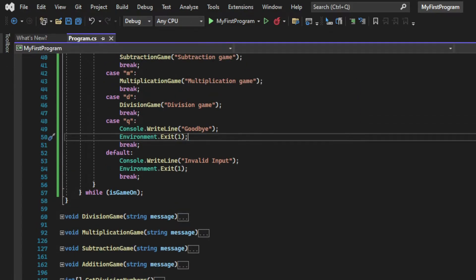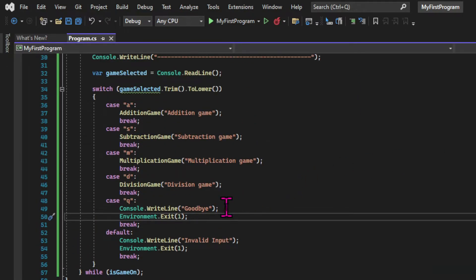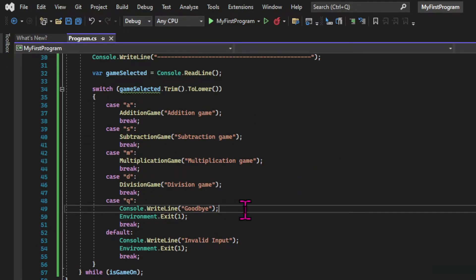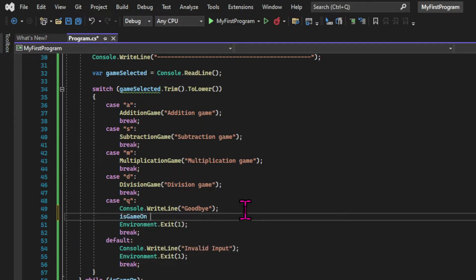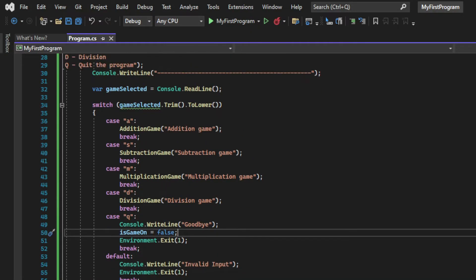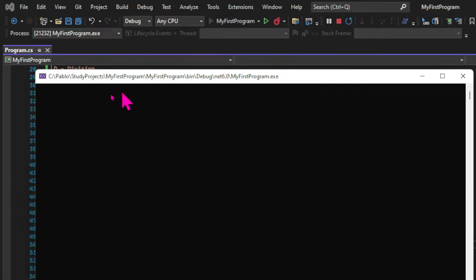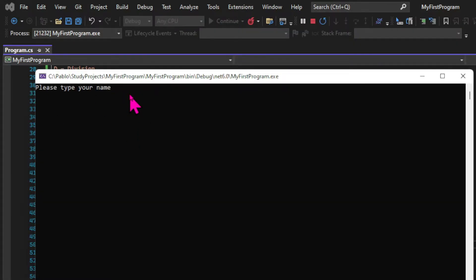Now, since the condition for this loop to keep running is the boolean isGameOn to be true, if we want it to stop, we need to set the boolean to false. And that happens when we choose the queue option in our menu. So let's see this in action.